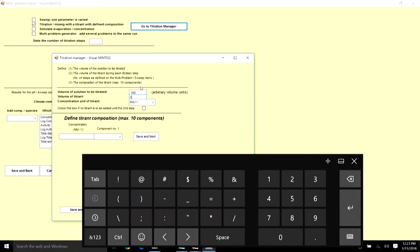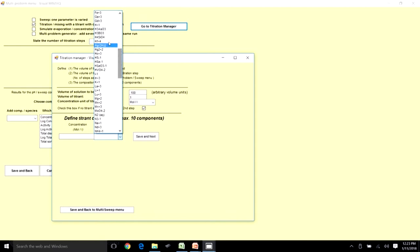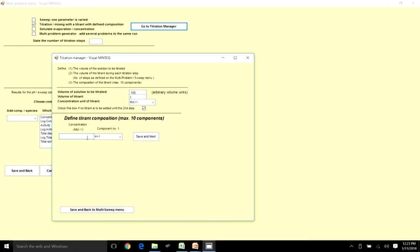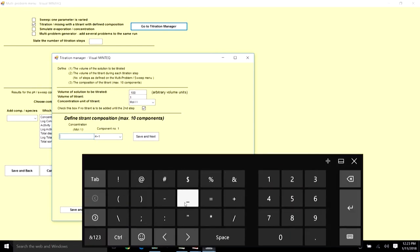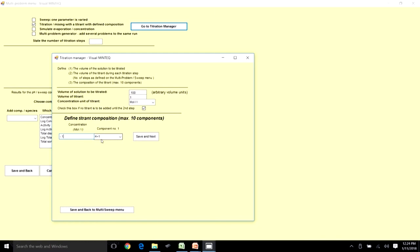I am going to start from step 2 so I can see the system state before addition of the titrant component. I want to add base to the H₂CO₃ system, so I look for H⁺ and set its concentration to −0.1, meaning I am adding base at 0.1 concentration to the total volume of 100 units at 1 unit per step.